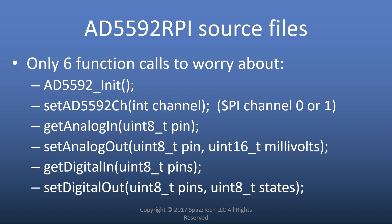Okay, so the source files that I was just talking about, there's really only six functions that we need to worry about. There is the AD5592 init, and that just sets things up for us. Then we need to set which channel we're connected to, and when I say channel, I mean the serial peripheral interface channel. Raspberry Pi has two channels, channel 0 and channel 1, so you'll pass a 0 or 1 to let everything know which channel this snack board is connected to. And then there's four functions to get or set value. So we got get analog in, set analog out, get digital in, and set digital out. We'll be using three of those in this example.